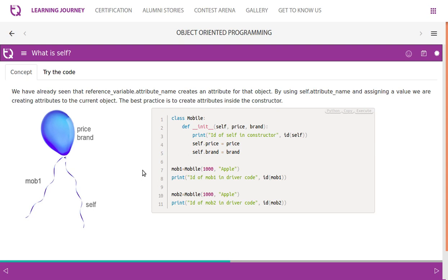We've already seen that reference_variable.attribute_name creates an attribute for that object. By using self.attribute_name and assigning a value, we are creating an attribute for the current object. The best practice is to create attributes inside the constructor. The first parameter of a function is always self.